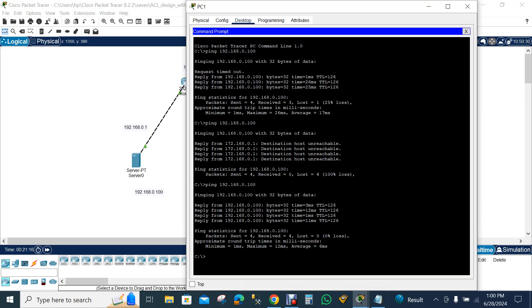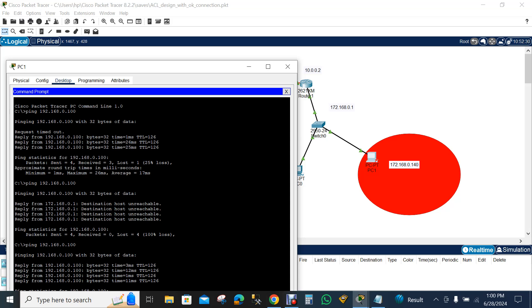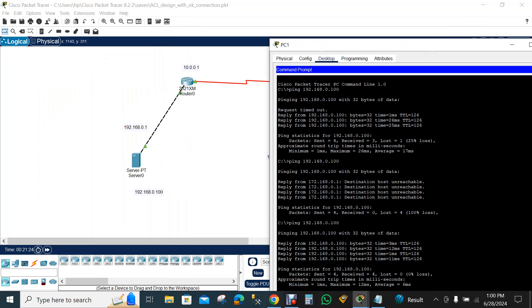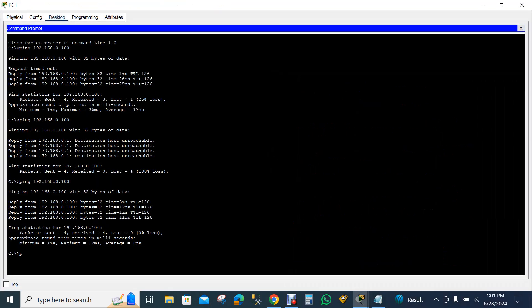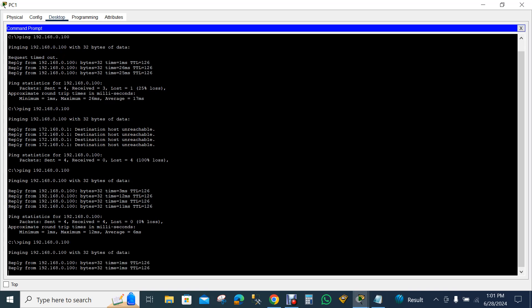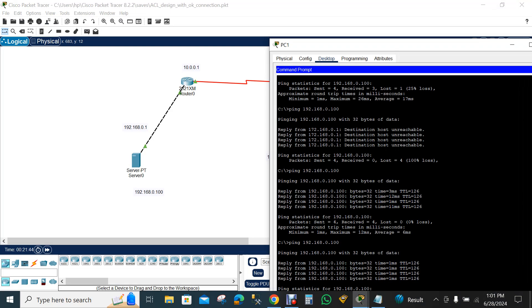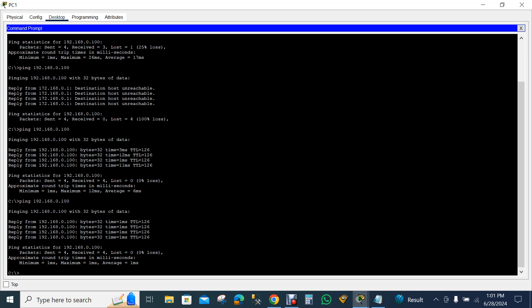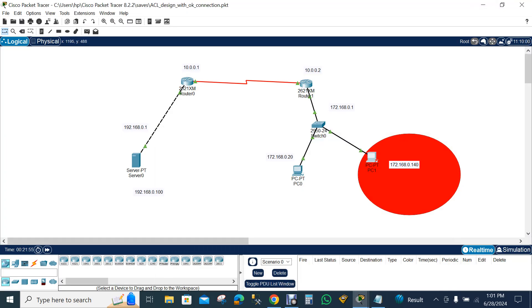If I show you that this PC's IP address is 172.168.0.140 and I try to ping 192.168.0.100, which is the server — so if I try pinging 192.168.0.100 — then what happens here: it's pinging successfully. There is no connection loss because this computer is currently able to communicate with anyone and is not yet listed as blocked.